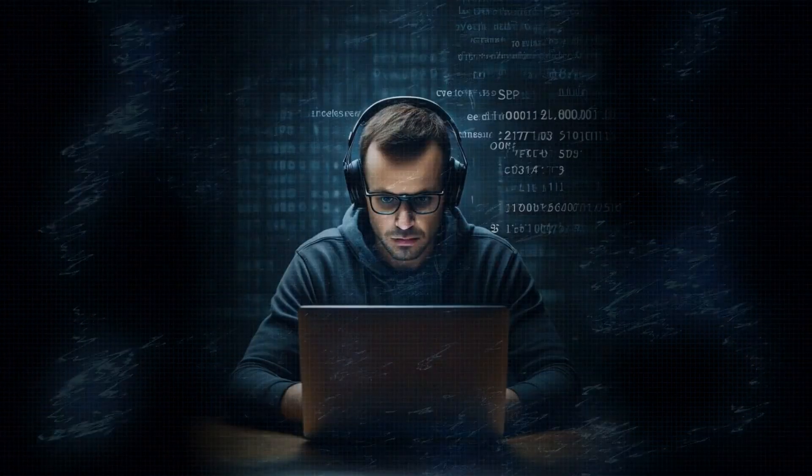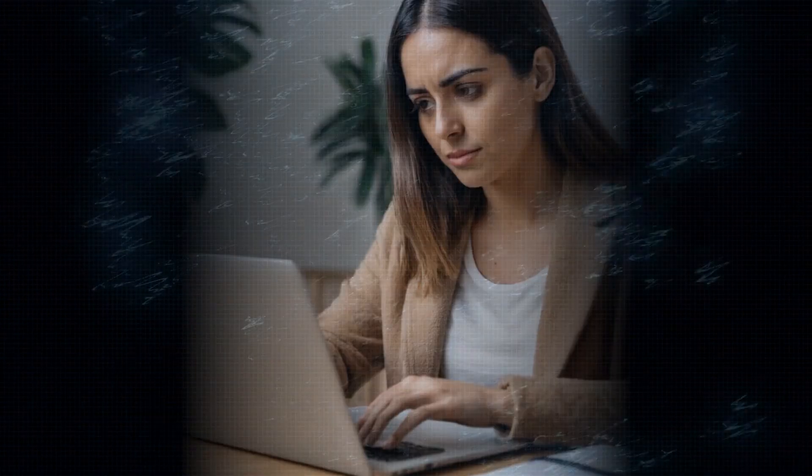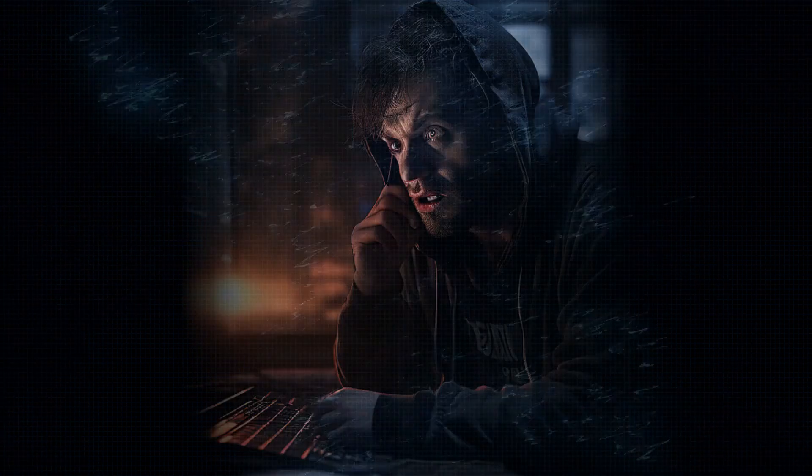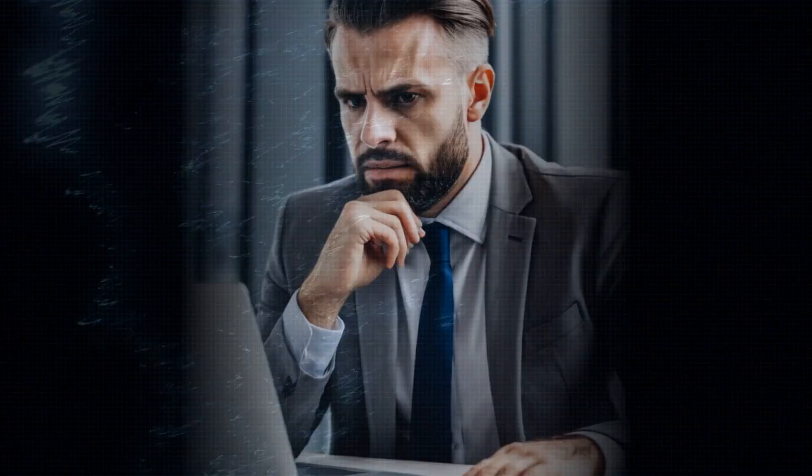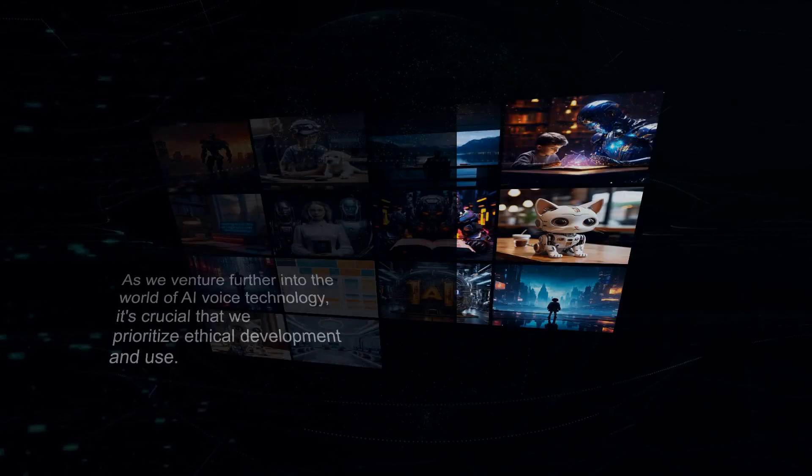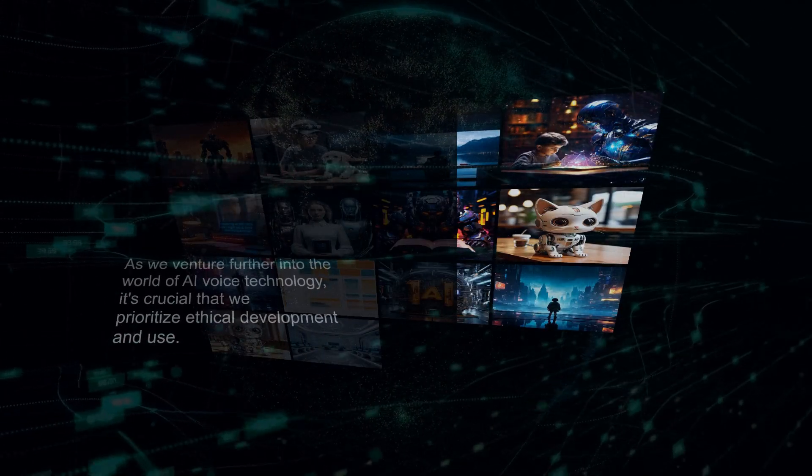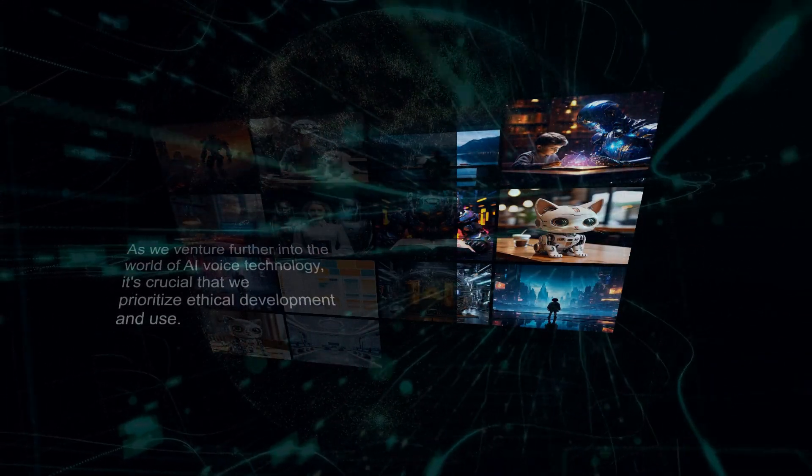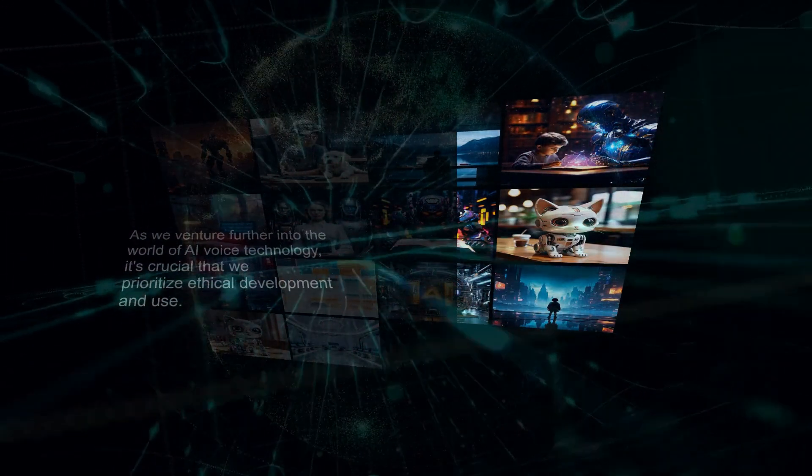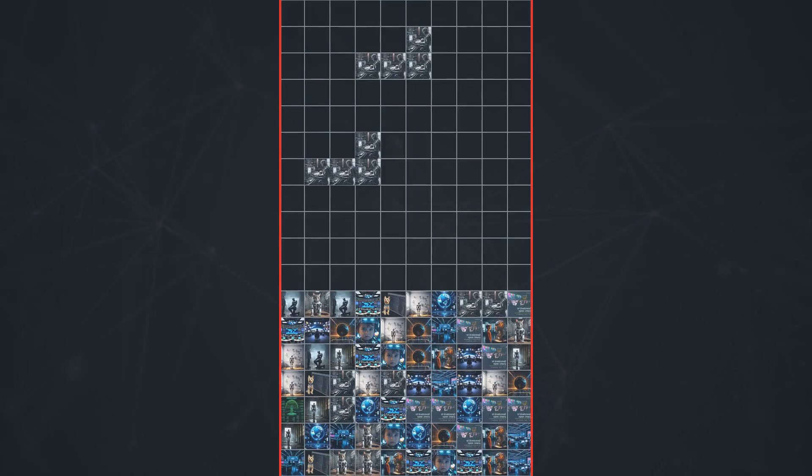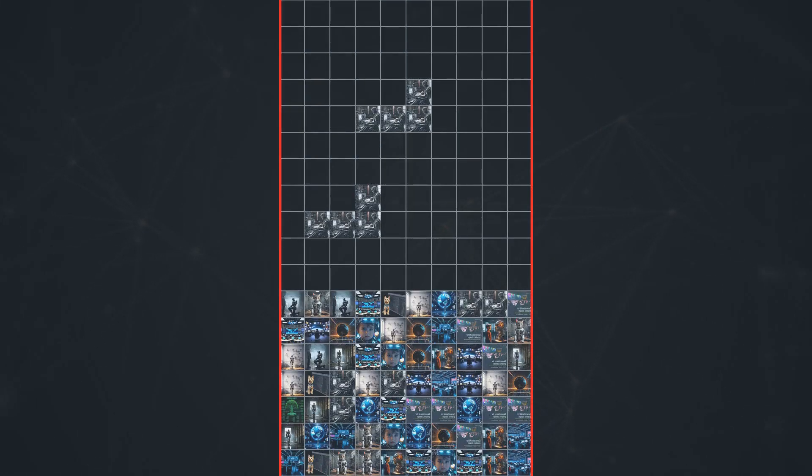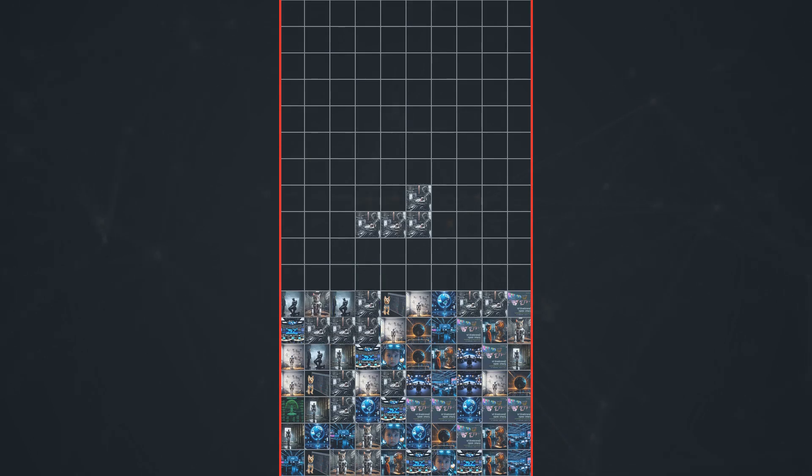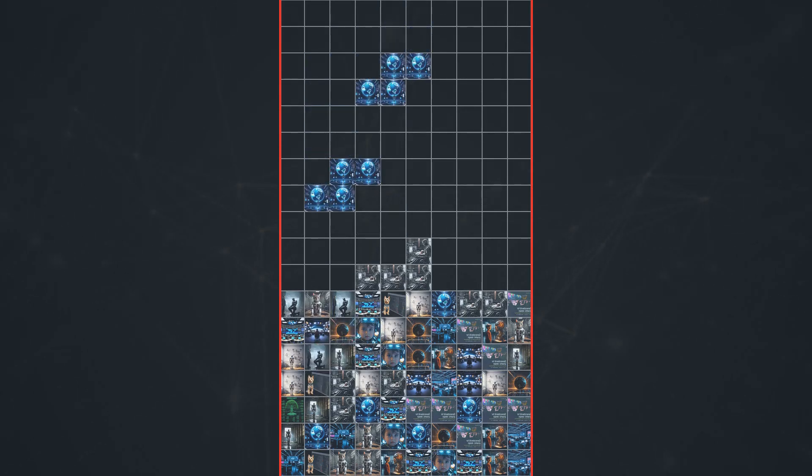Imagine receiving a phone call from someone who sounds exactly like a loved one, only to later discover it was an AI-generated imposter trying to steal your money or personal information. As we venture further into the world of AI voice technology, it's crucial that we prioritize ethical development and use. We need regulations, safeguards, and a collective commitment to ensuring that AI benefits humanity rather than causing harm. It's a responsibility we all share.